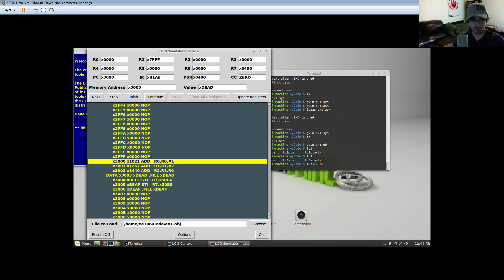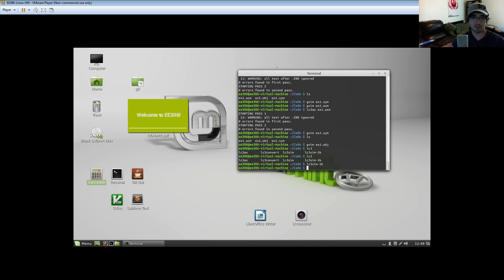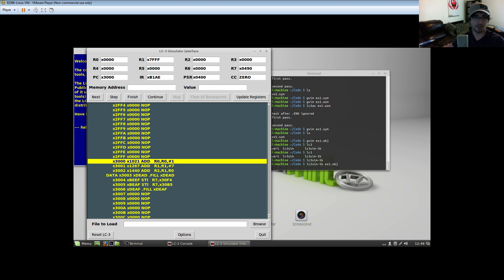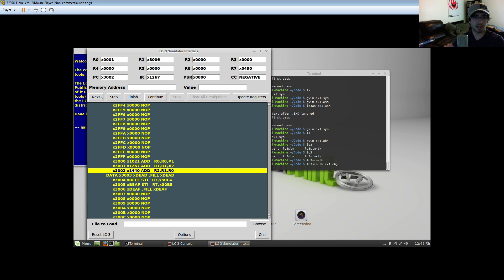As I mentioned in another video, dot fills may actually represent an instruction as far as the LC3 is concerned. So if the program counter happened to be at 3004 it would treat this as an instruction, but we want to treat it as data — I'll go over that in a few minutes. The other way to load is `lc3sim -tk ex1.obj` — it automatically loads on the first try without having to browse manually.